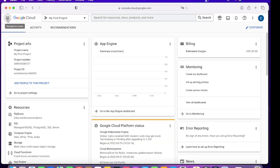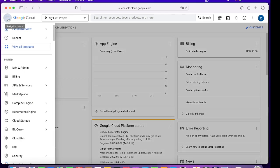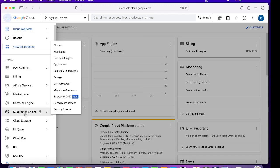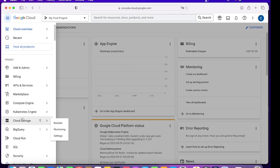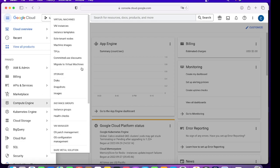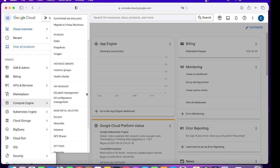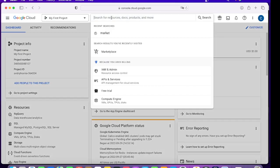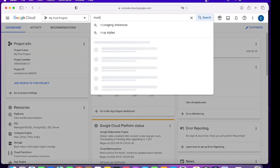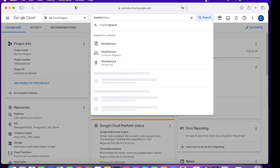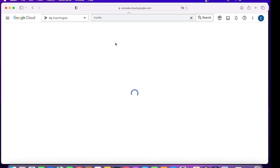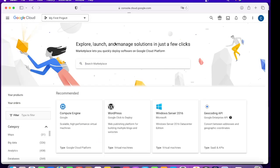At times, as a new person working on GCP, you might find it difficult to get to a location of a particular offering. For that, you can just come in here and search it. Suppose I want to go to my Marketplace, just write Marketplace and it will take you to Marketplace.